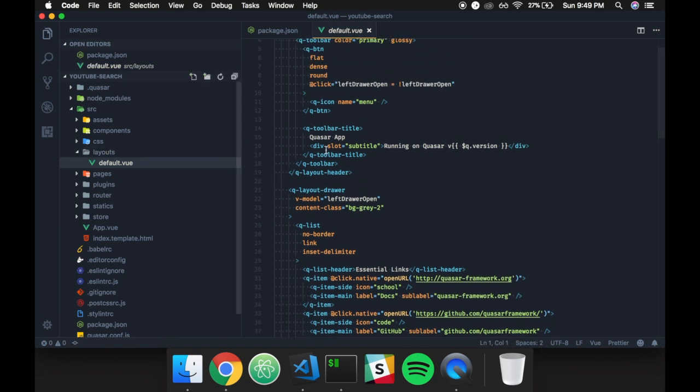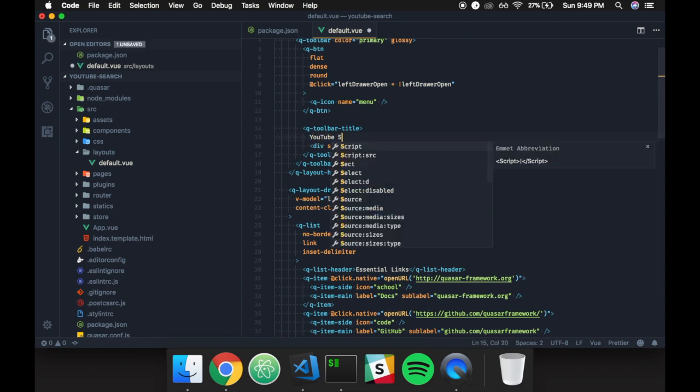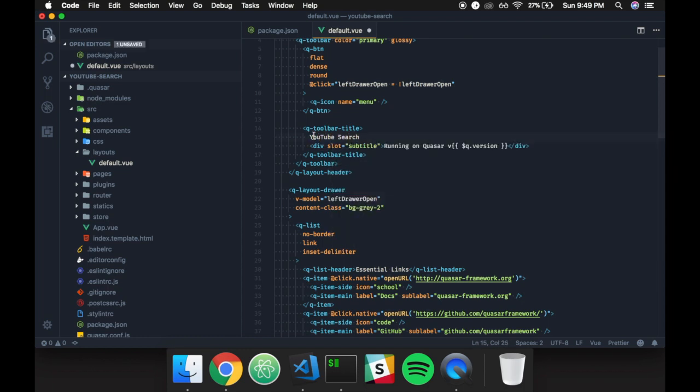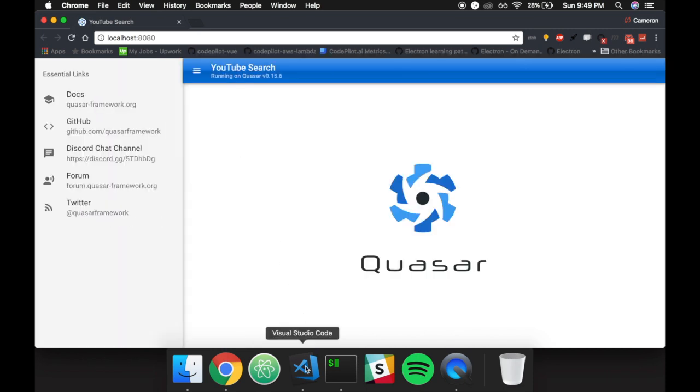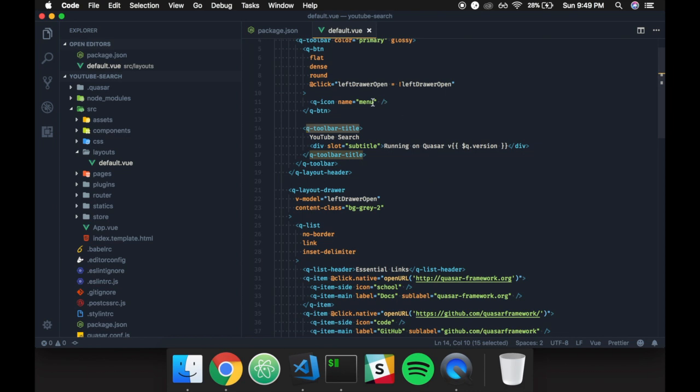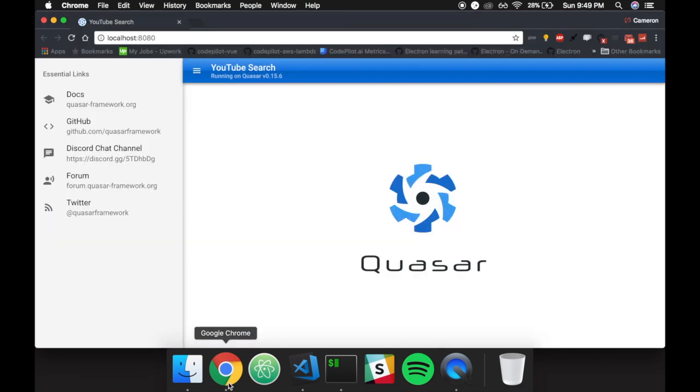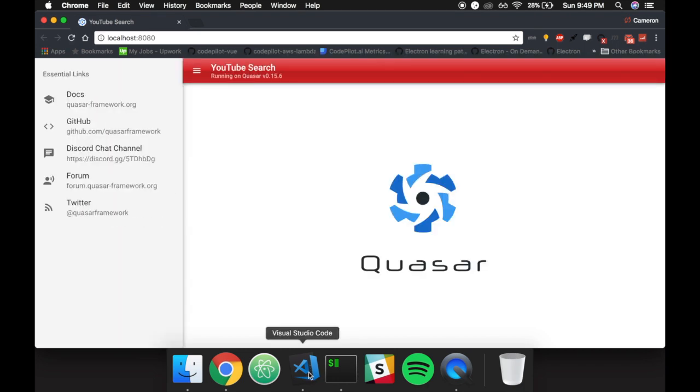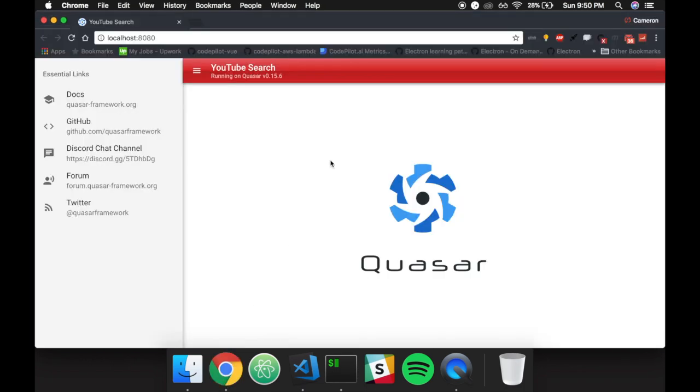That being said, I'm going to leave this because I want to give them a little bit of credit. And all I'm going to do is I'm going to type in YouTube search, right? So I'm changing the title, which you will see from the queue toolbar title. So if I reload this, we now hit YouTube search. That being said, I want to change the color of this from primary to negative to be somewhat more like YouTube with the color. And I don't really care for glossy, so I'm going to get rid of glossy. There we go. And that should go flat here in just, there we go. Just like that.